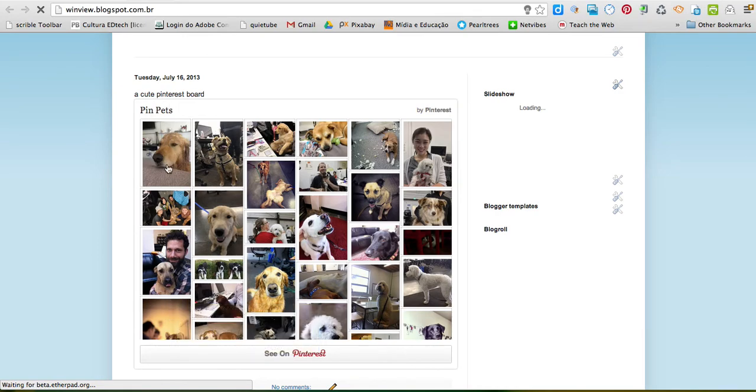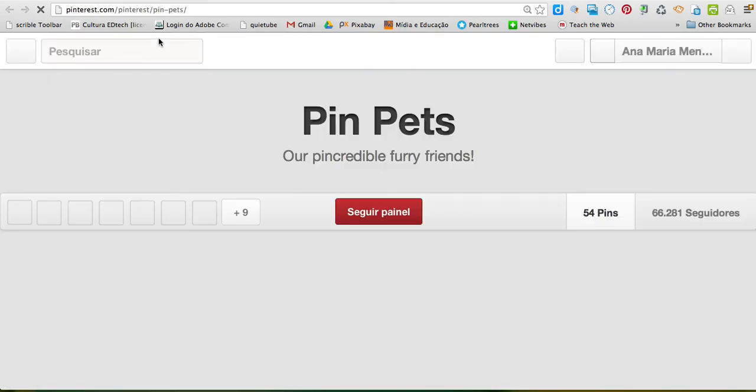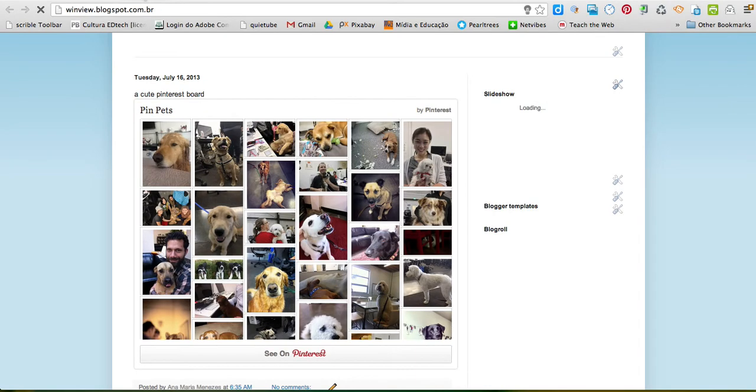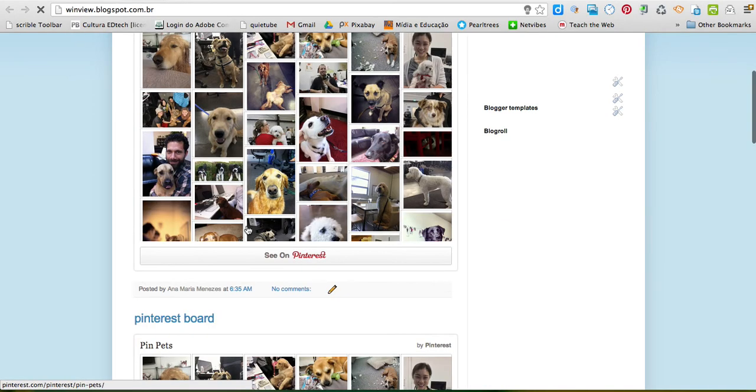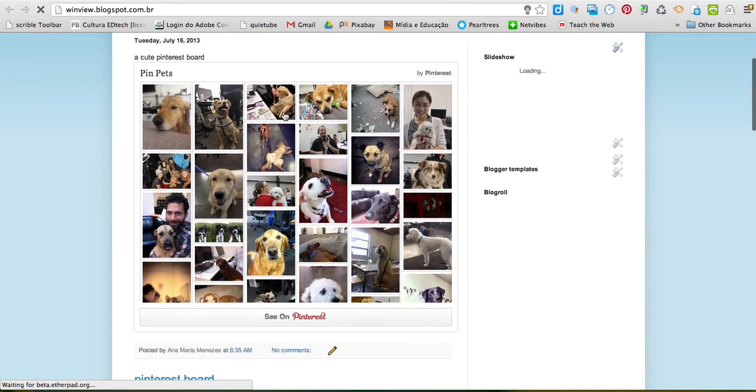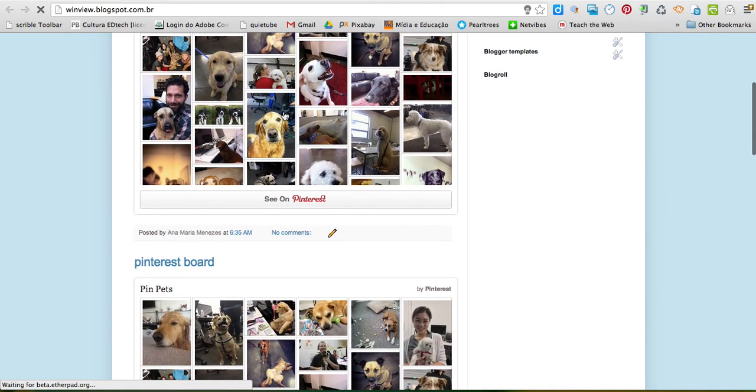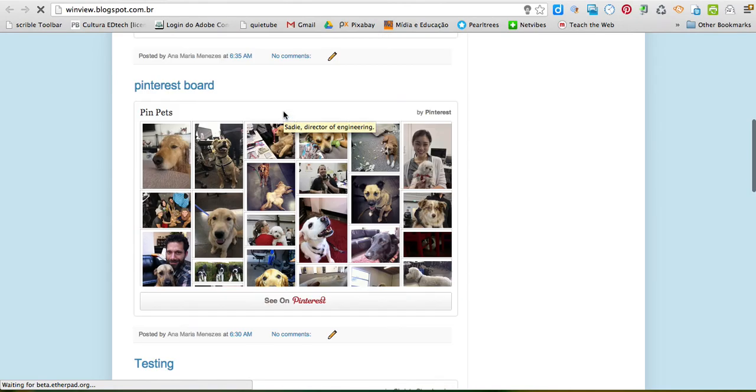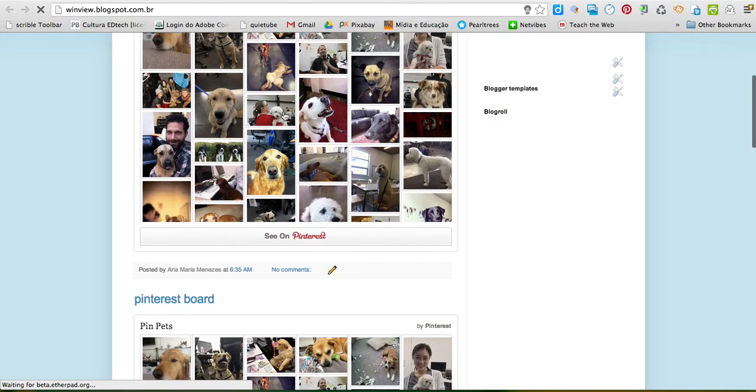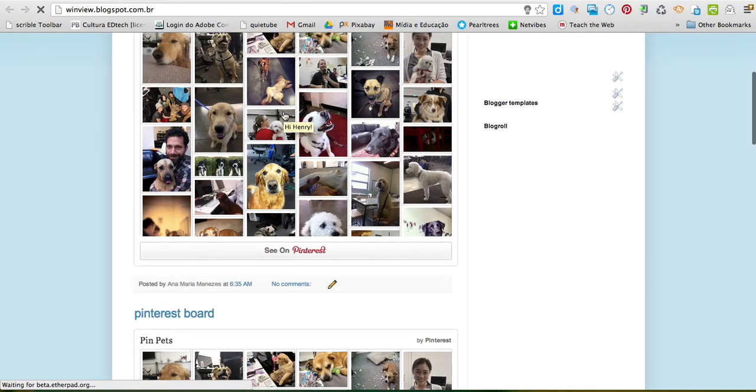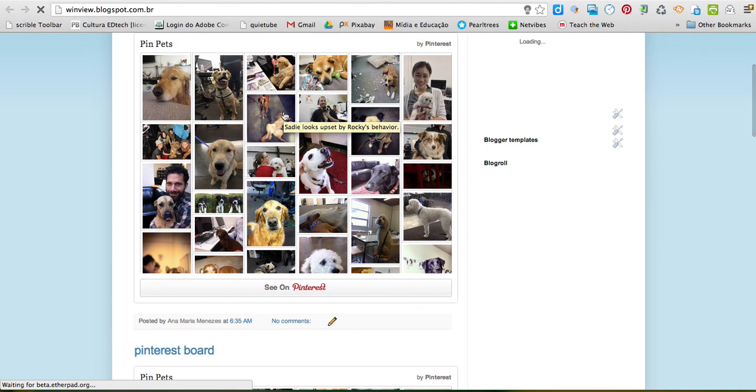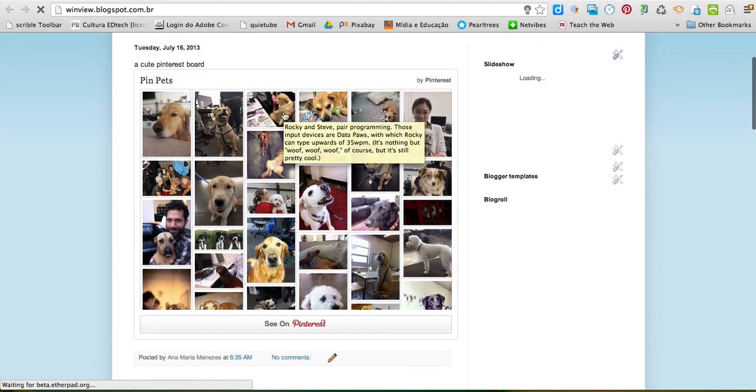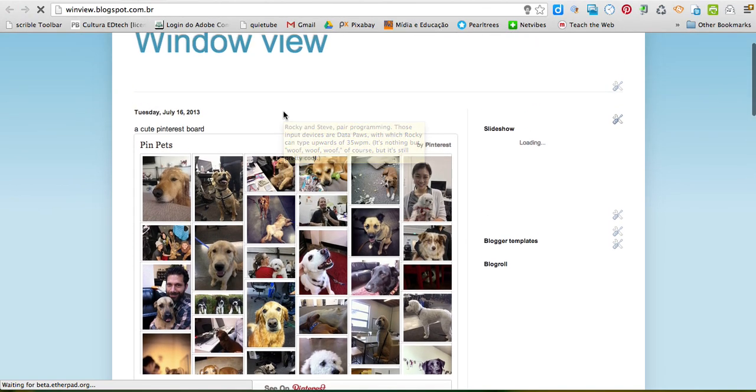If the person clicks on the image, then the person leaves the blog. But they don't have to, because they can see the board right over here, with several different links. So I guess that's it. This is how you can embed a Pinterest board to a blogger blog.